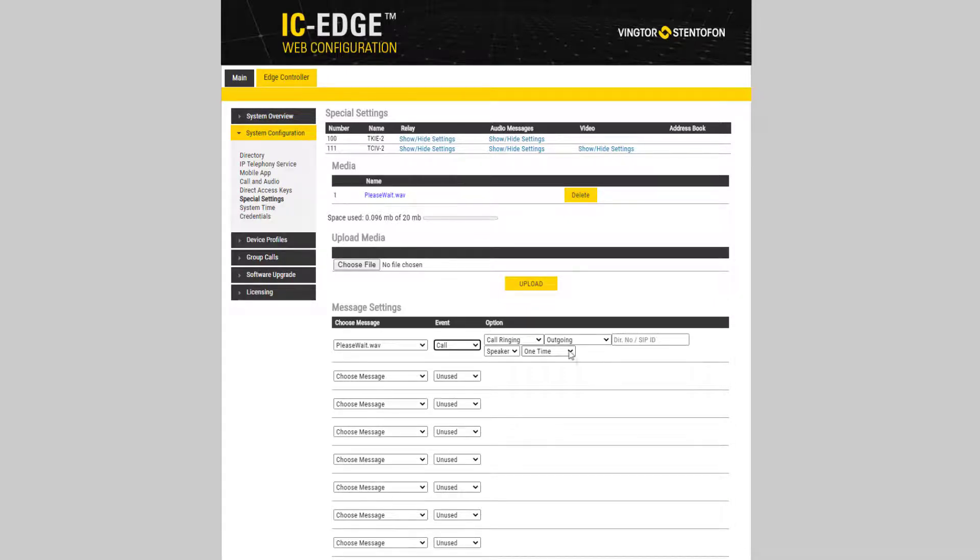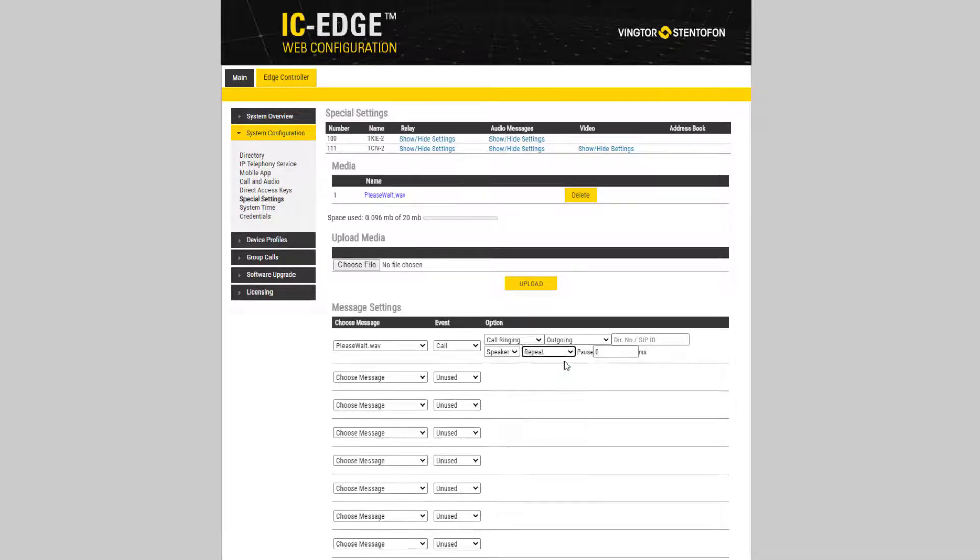Under Option, you can choose if the message should play once, or if it should be repeated until the call event is ended. If you select Repeat, it is possible to configure a pause between each playback.